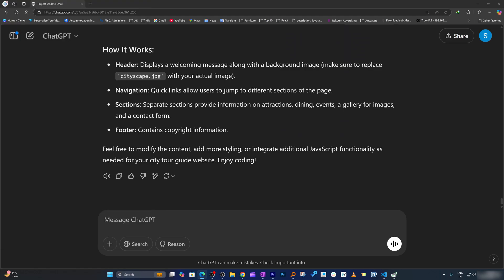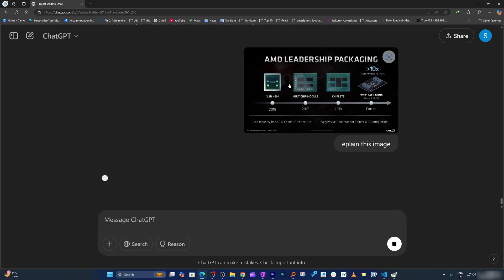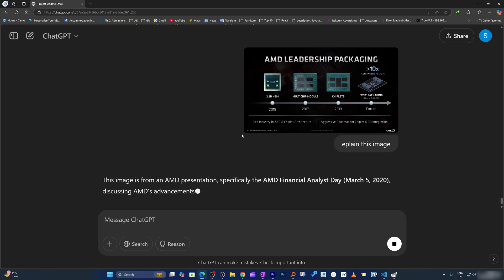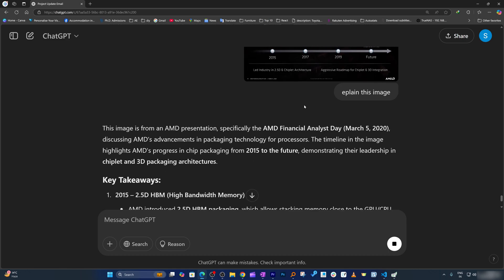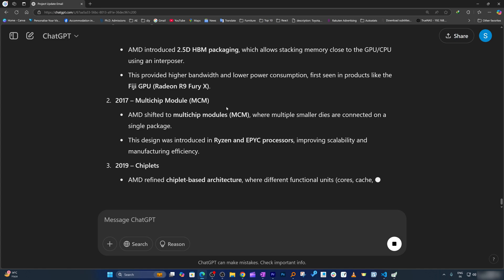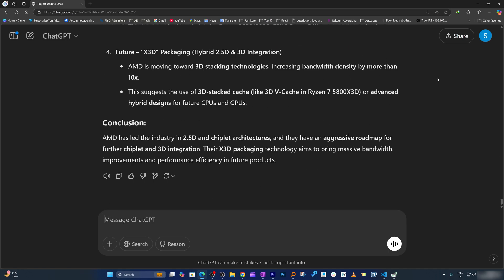Now let me upload an image and ask ChatGPT to tell me what it means. I've uploaded an image related to AMD and I'll say 'explain this image.' Here you can see ChatGPT is capable of pulling information out of it — what the image is about — and giving takeaways, which looks really nice. It covers the timeline starting from 2015, 2017, 2019 and so on. That looks really amazing.